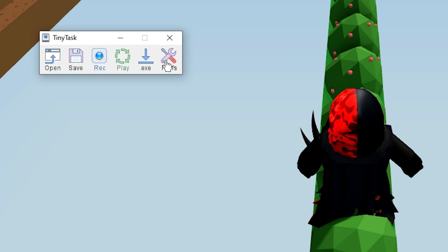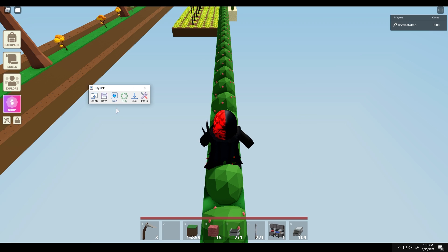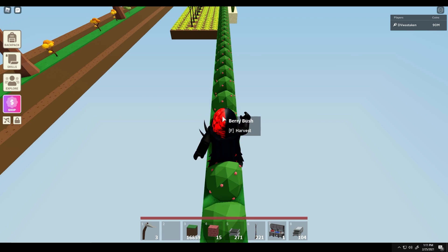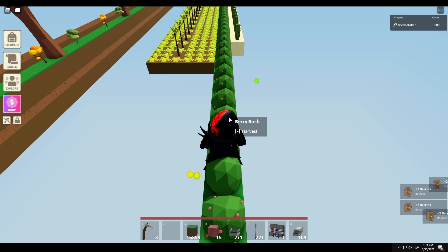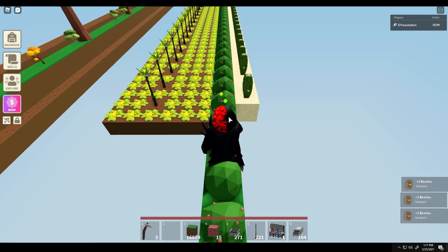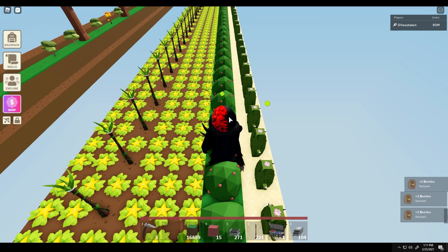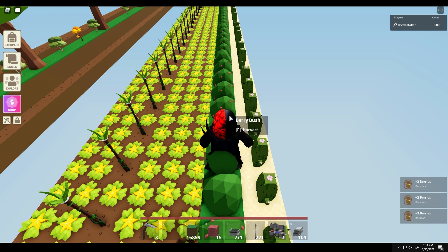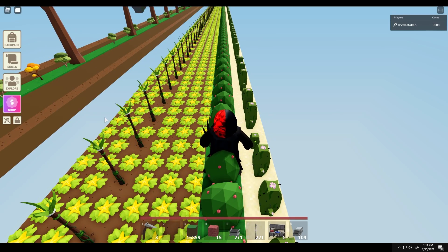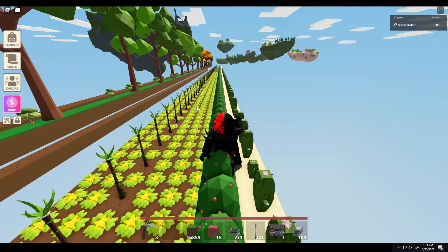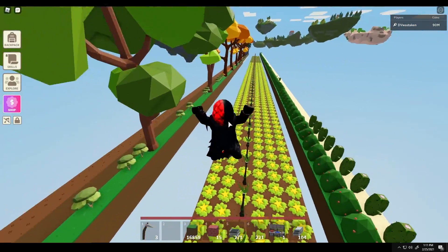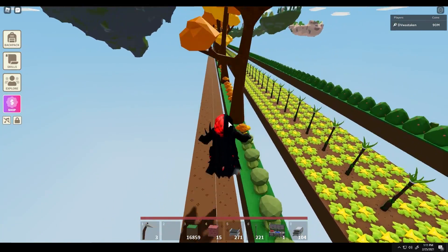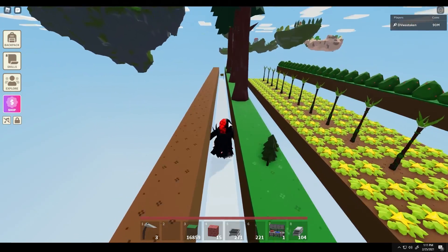If you want it to loop, go under Preferences and then Continuous Playback - when you play it back now it's going to loop until you tell it to stop. It's a really great macro recorder. I typically only use Tiny Task when I need to move or do complex mouse movements - if I need to move the mouse, open a window, and repeat complex mouse or character movements. For things like spamming the F key I'll use a different tool, which I'm going to show you.